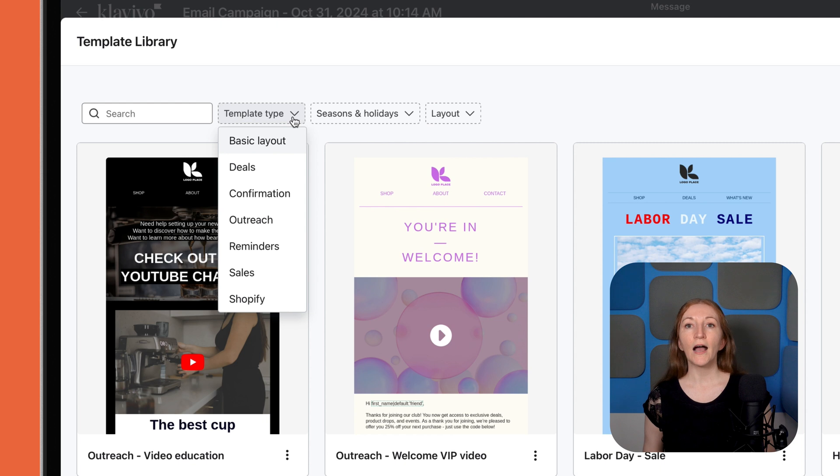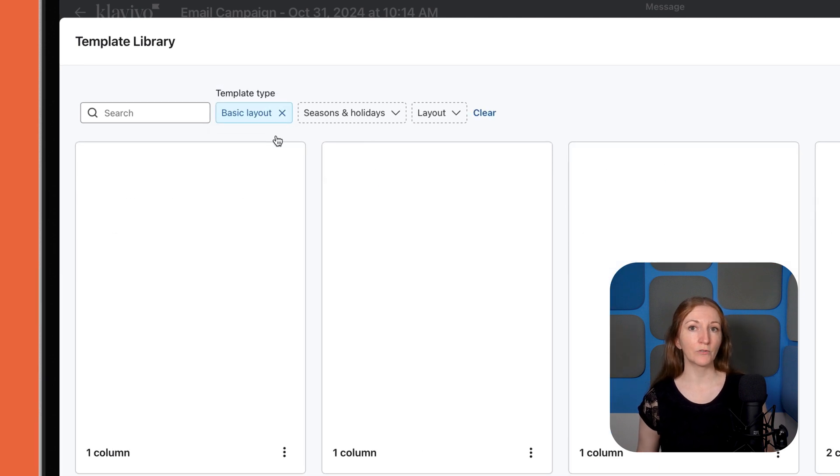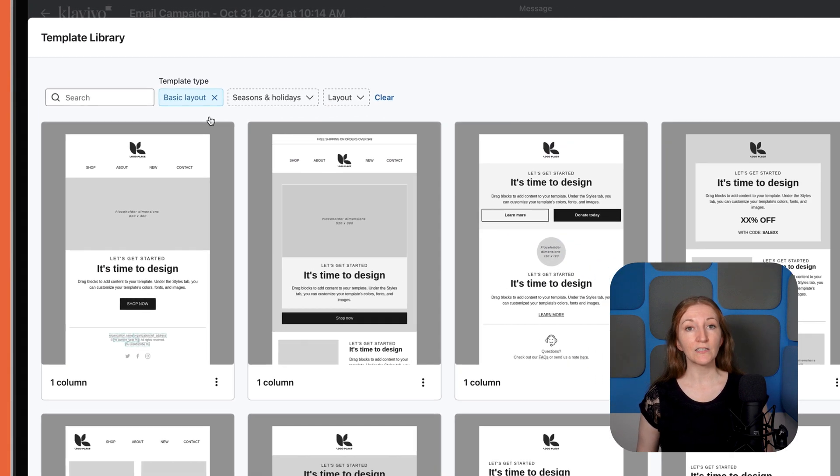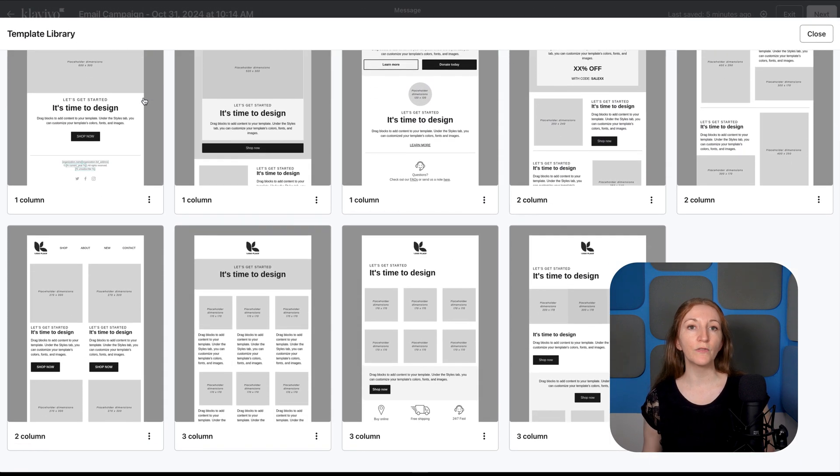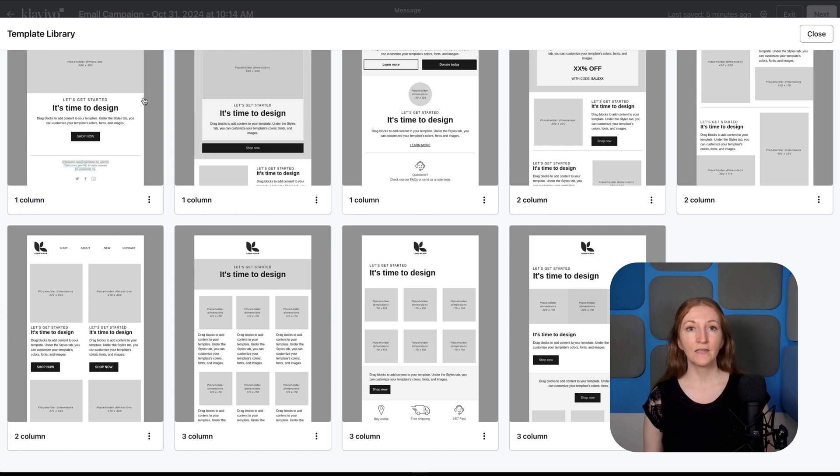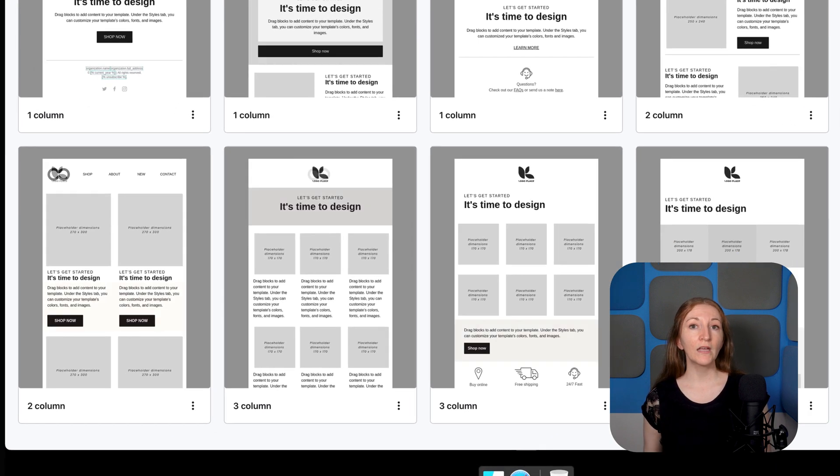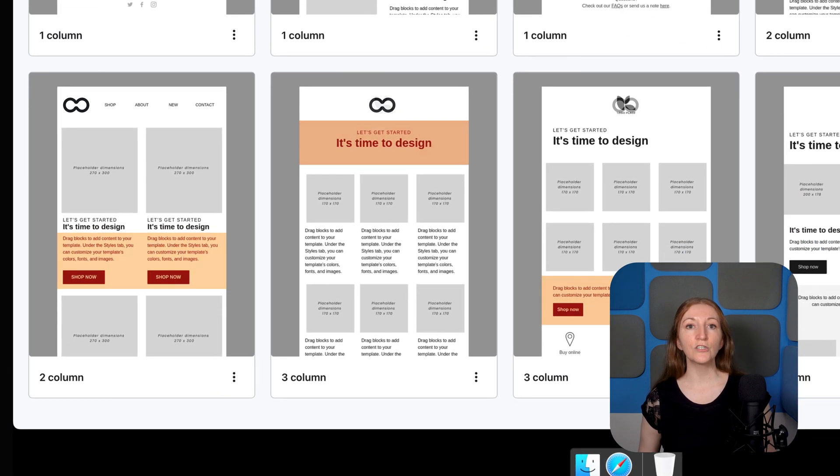Personally, I like starting from a basic layout, which provides content placeholders without the stock images and text. That way, it's easier to use my own branding.